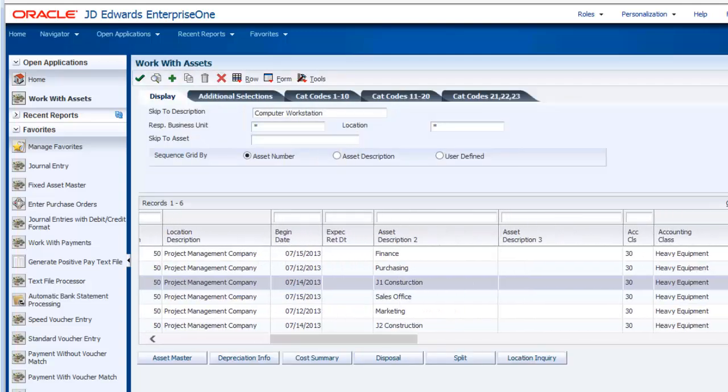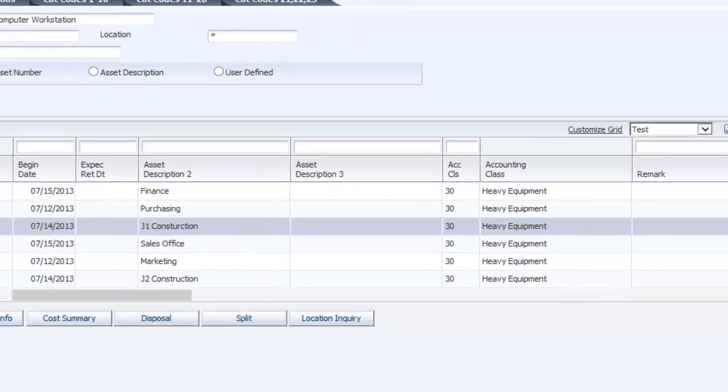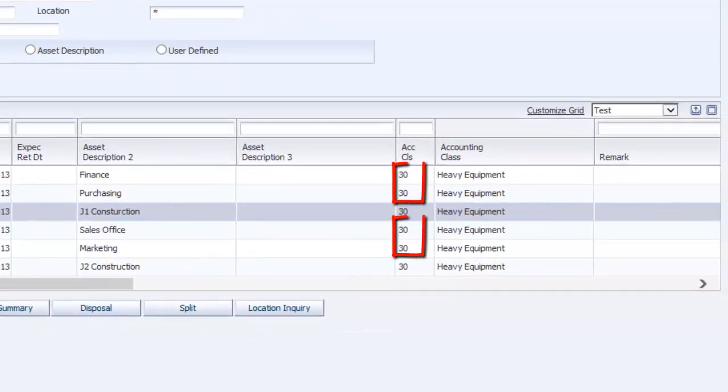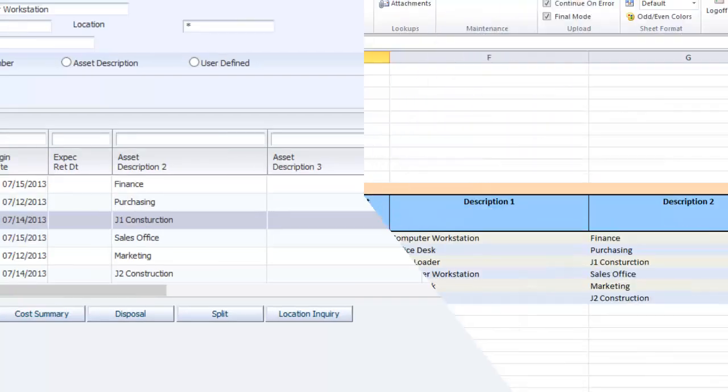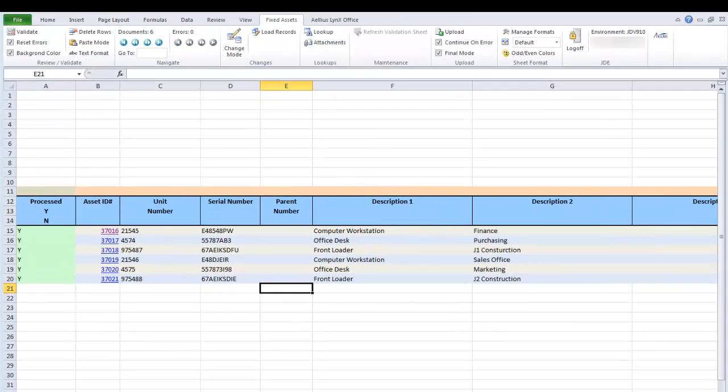Oops! Upon reviewing the record, I see I made a mistake. I entered the wrong value, 30, in category code 1 for four of the six records. Without this template, changing multiple master records within an application can be cumbersome.